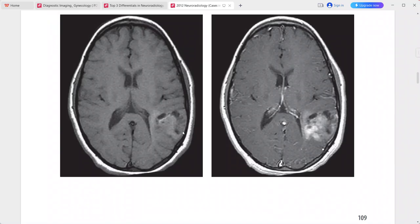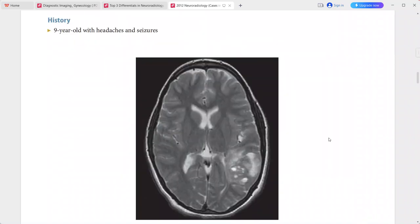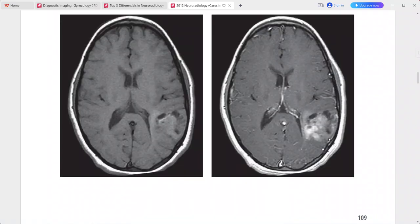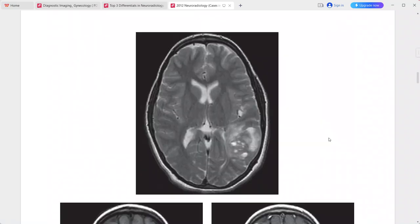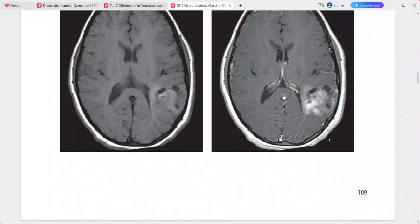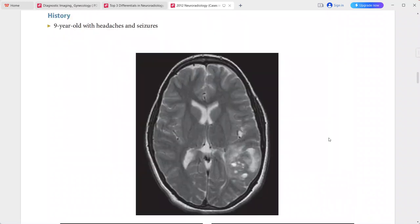There is linear dural enhancement adjacent to the mass. These imaging characteristics are typical for pleomorphic xanthoastrocytoma. Differentials include ganglioglioma, pilocytic astrocytoma, DNET, and oligodendroglioma.